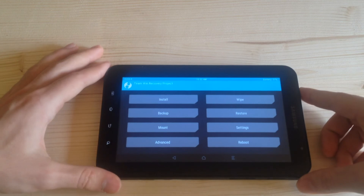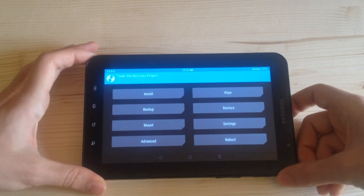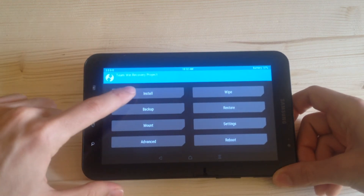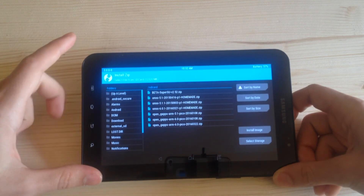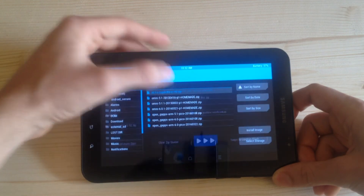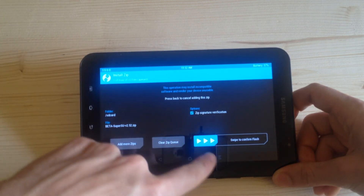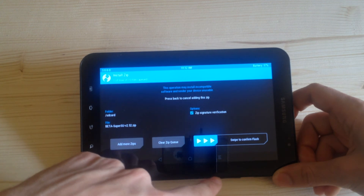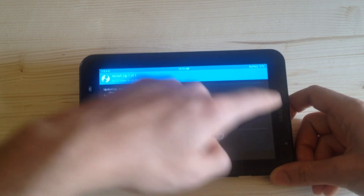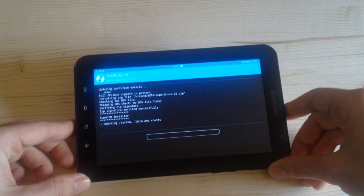Now you are in recovery mode. From here, all you have to do is go to Install, then select the root file, and swipe to confirm the flash and wait.